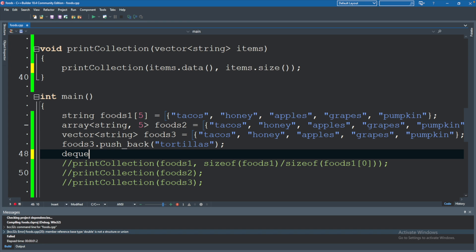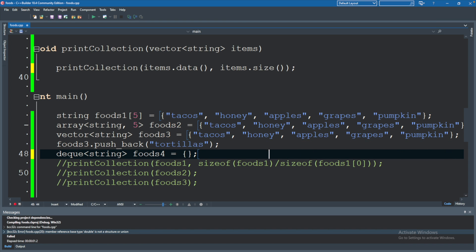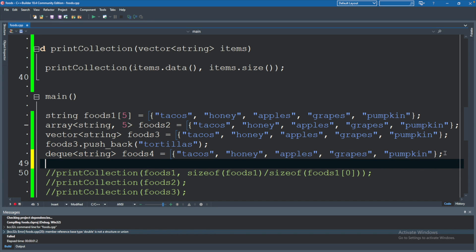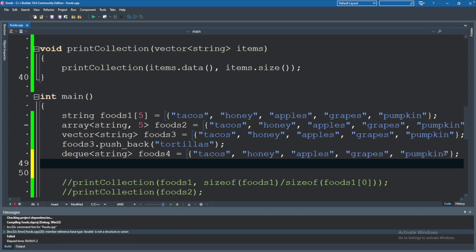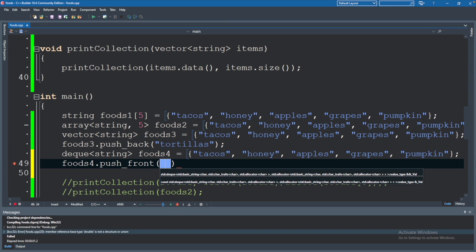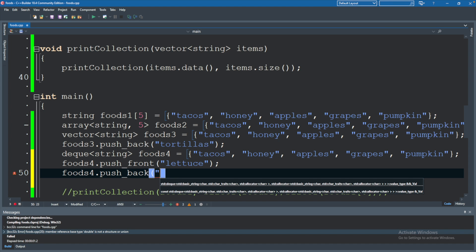Let's go ahead and create a deque of type string and we will call this foods4. Similarly, we can initialize this in the same way that we've done with the others — let me just go ahead and copy this assignment and bring that down here to assign to our deque. The difference here is not only do we have the ability to say foods4.push_back, which is a feature of a vector, we also have the ability to push_front. So we can pass in here 'lettuce'. And let's do a push_back as well — foods4.push_back — and we'll throw in 'cheese'.